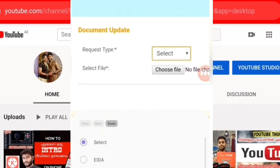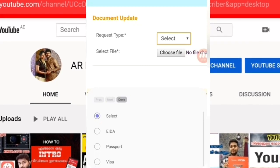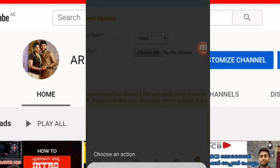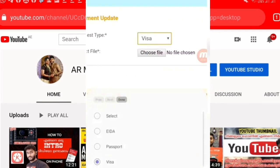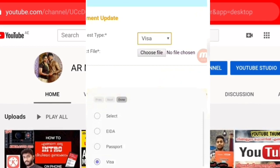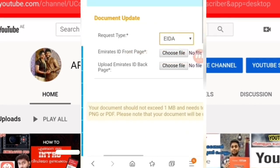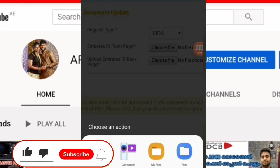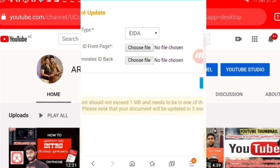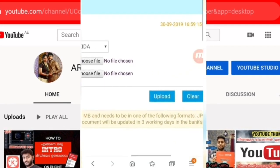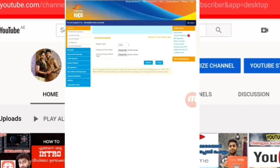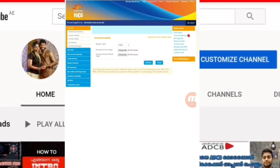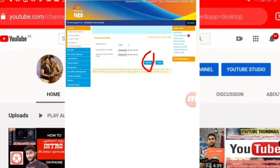We will select the request type. You can choose EAD, Passport, or Visa. You can choose EAD and leave the file, or choose EAD and take a photo. You can use EAD and add the file.